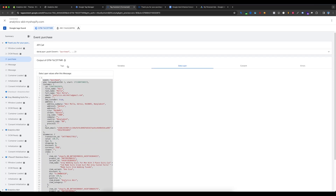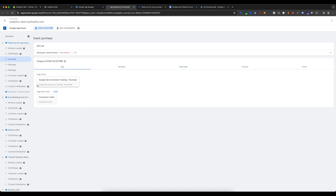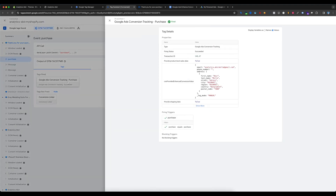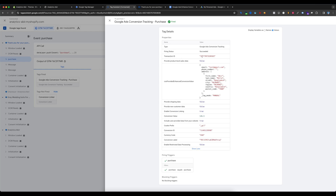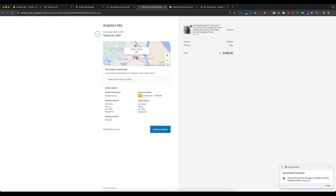If I go to Tags and select Google Ads Conversion Tracking Purchase, you can see the enhanced conversion data showing: first name, last name, city — everything is being sent to Google Ads. Selecting Show More confirms the transaction ID and the conversion value is 146.5. Everything is now working perfectly.